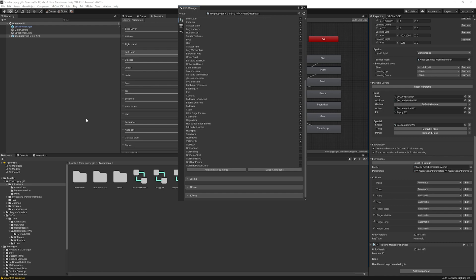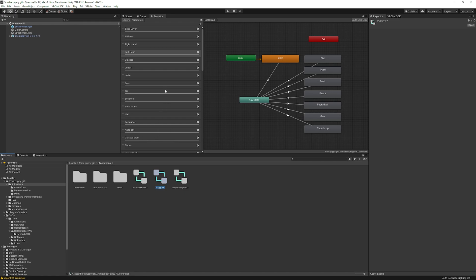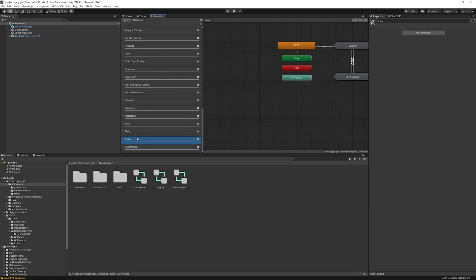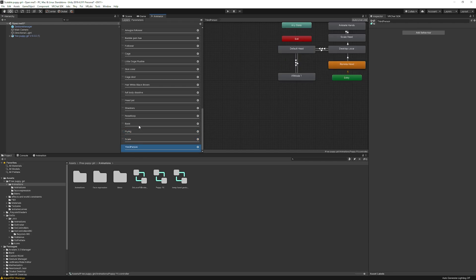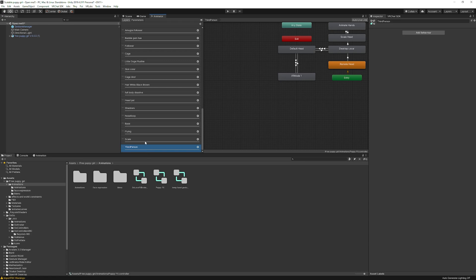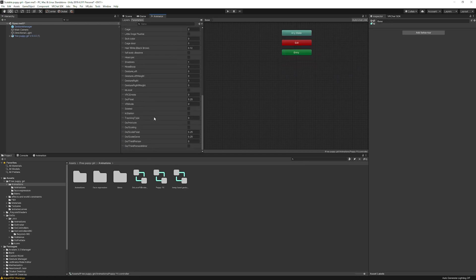What this did is add everything from the GoGo Loco FX controller into your avatar's FX controller. Scrolling down you can now see: Scaling, Flying, Third Person, and Base layers — all present. The parameters are also added down here: GoGo Horizon and all the related ones.